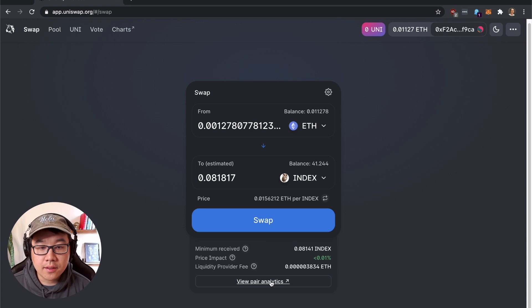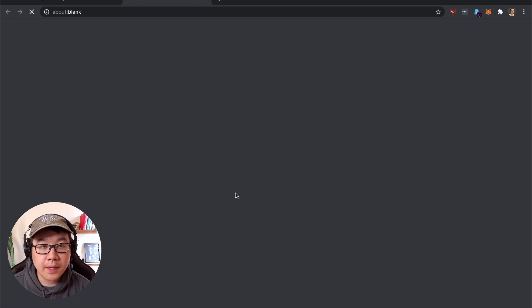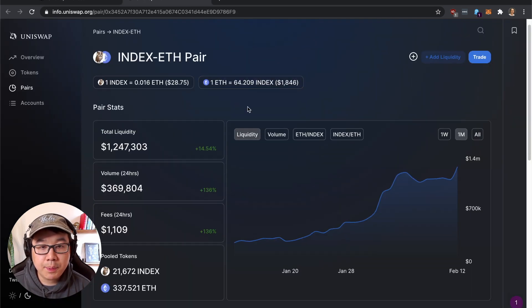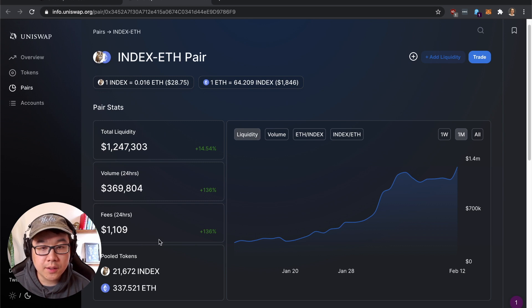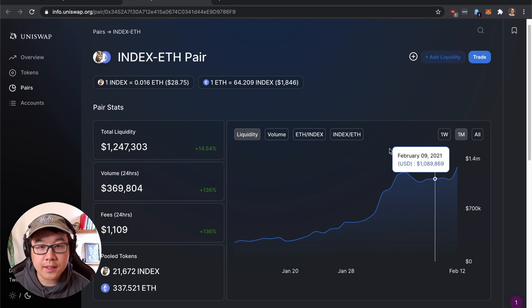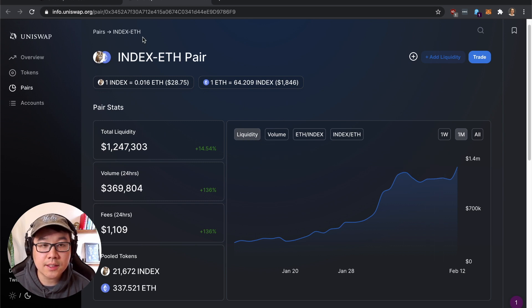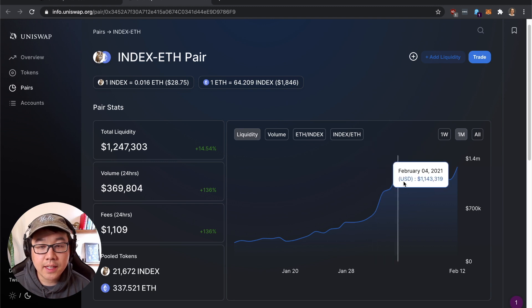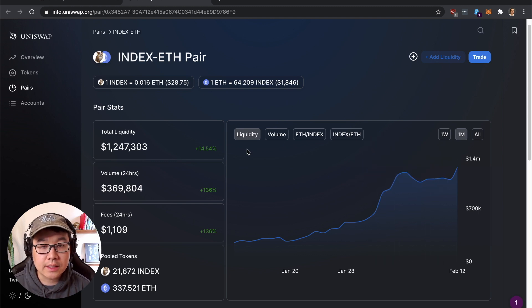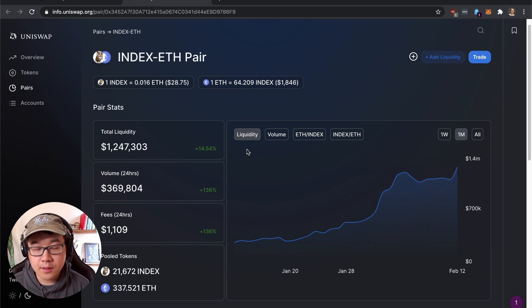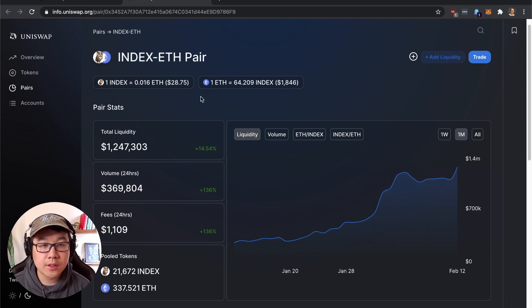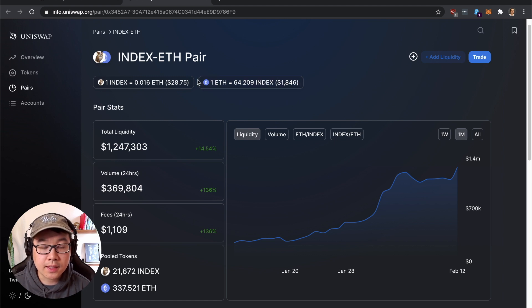Another interesting part is if you click on Pair Analytics it brings you to this page which shows you the total liquidity, volume, fees and the price charts. And that's important because if this has a price chart that looks different than the one that you're trying to buy then it might be a scam one or just a misunderstanding from your part. So that's really helpful to look at that before you buy.